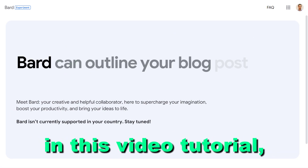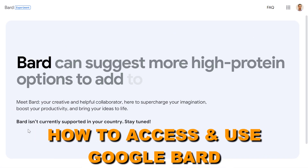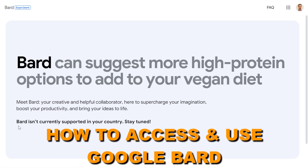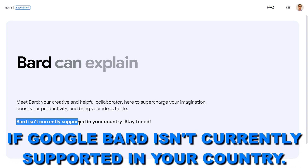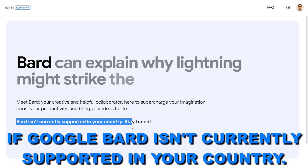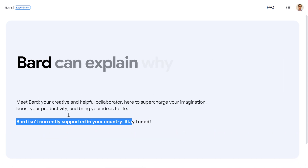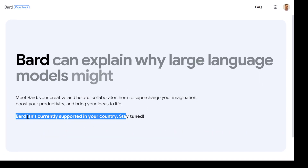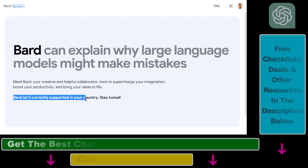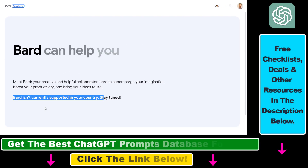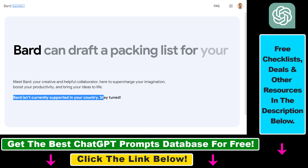Hey everybody. In this video tutorial I'm going to show you how to access and use Google Bard if Google Bard isn't currently supported in your country. So if you open up bard.google.com and you see that Bard isn't currently supported in your country, then here's how to still get access to it.